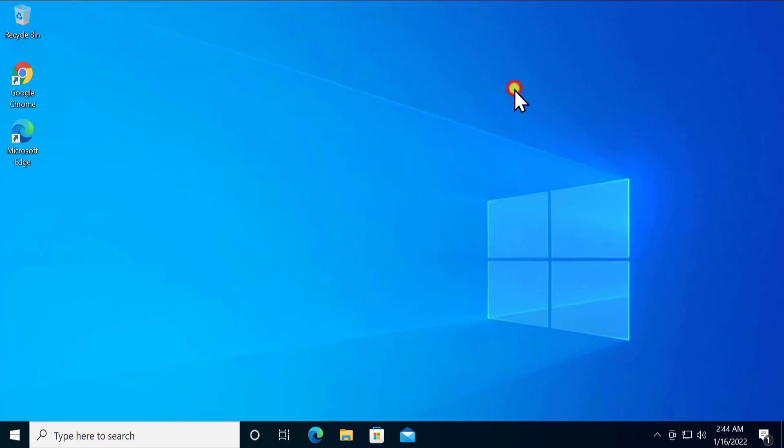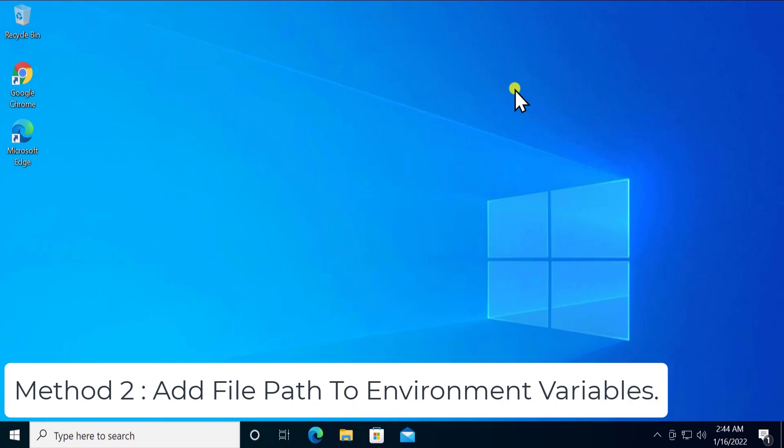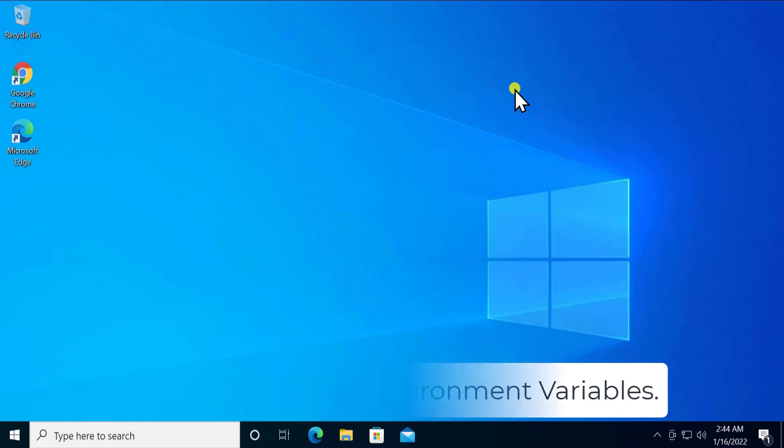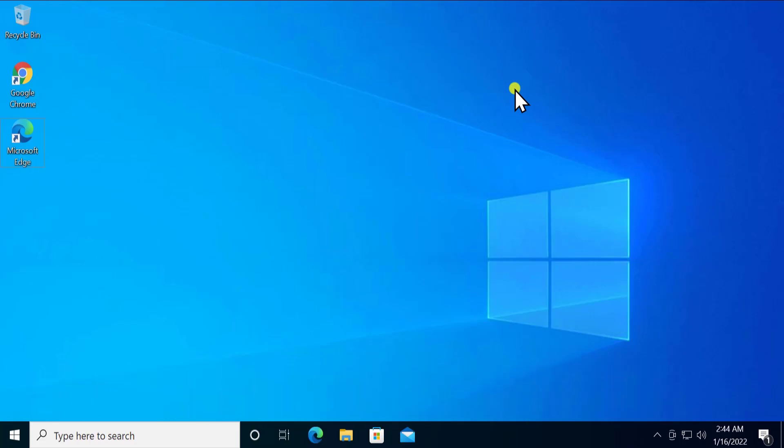However, for those who are more technical, we have added another method: adding the file path to environment variables. To do this, press the Windows key and R to open the Run dialog.